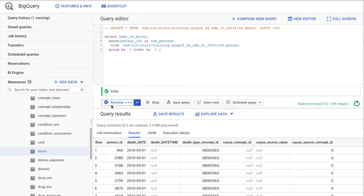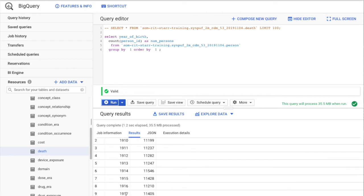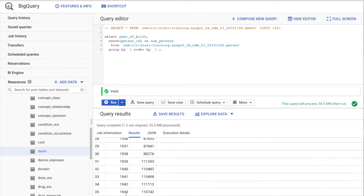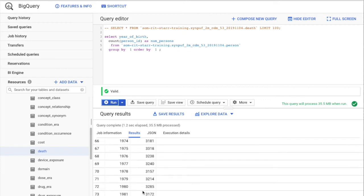The query is valid, so let's run it. There you go — a list of number of persons born by year. It has 75 rows, so it looks like we have data going all the way to 1983 in the Synthea dataset.